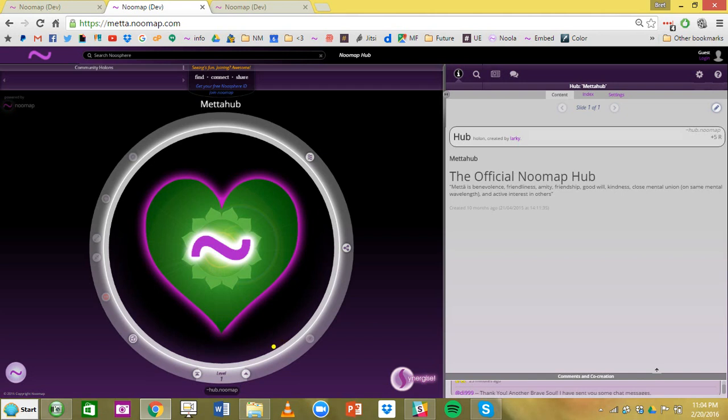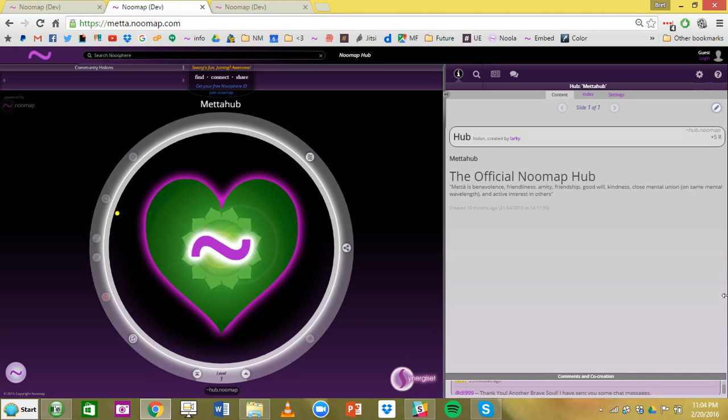In order to get onto Numap right now you can come through different portals. Communities we call them Synergy Hubs will have their own portals into Numap. Right now this is the official Numap itself portal called MetaHub.